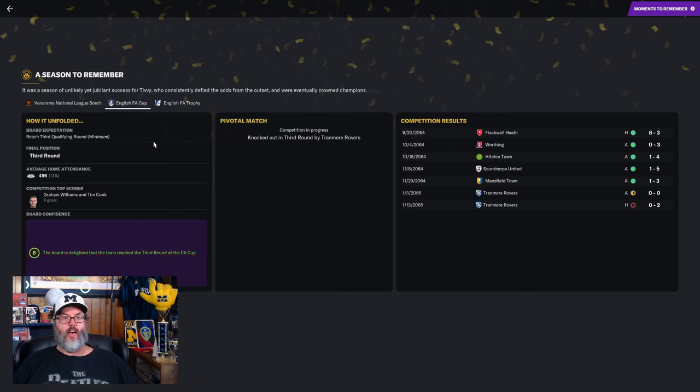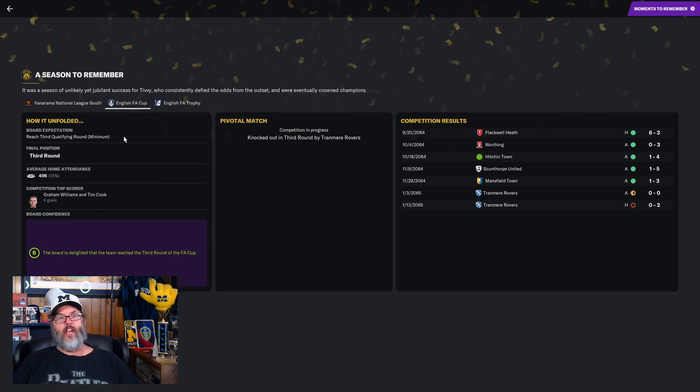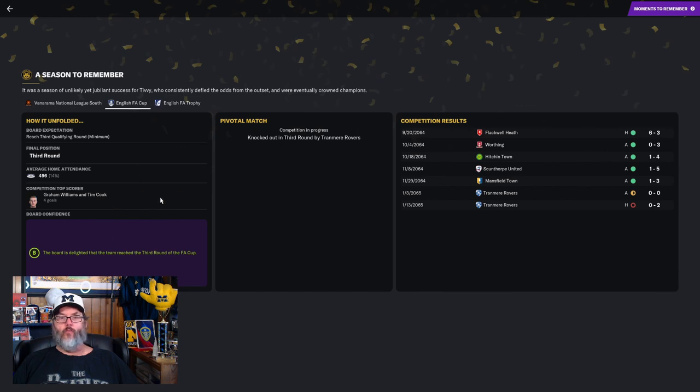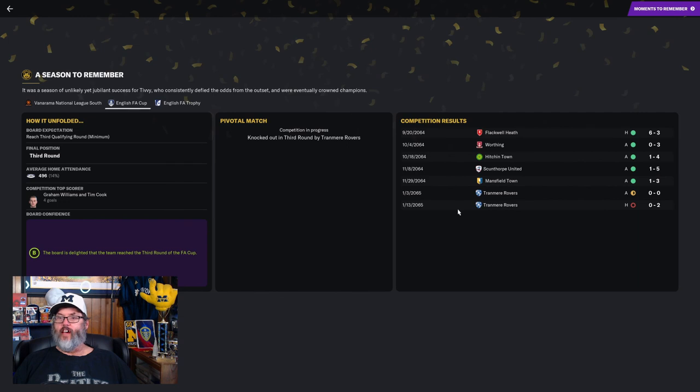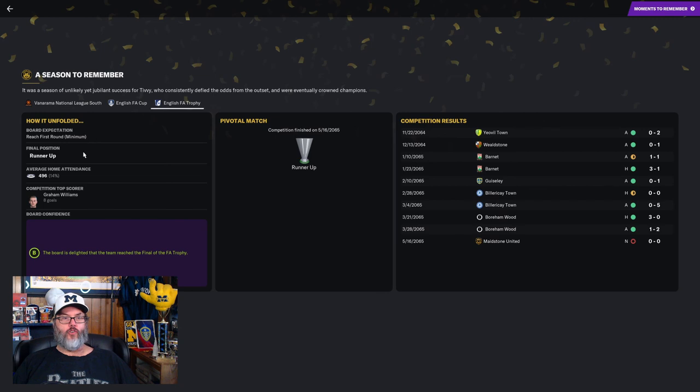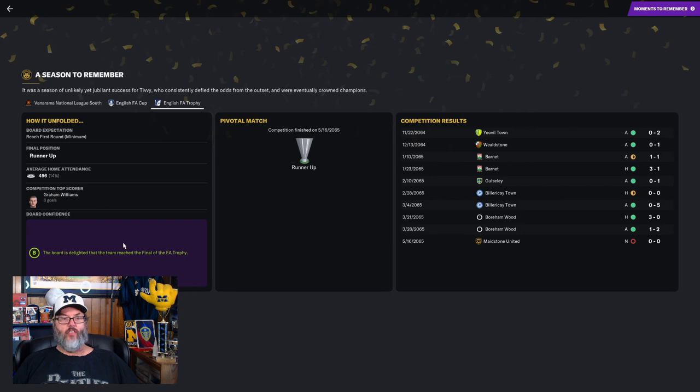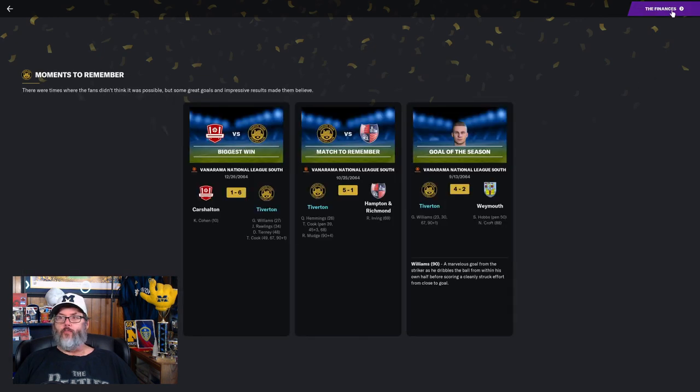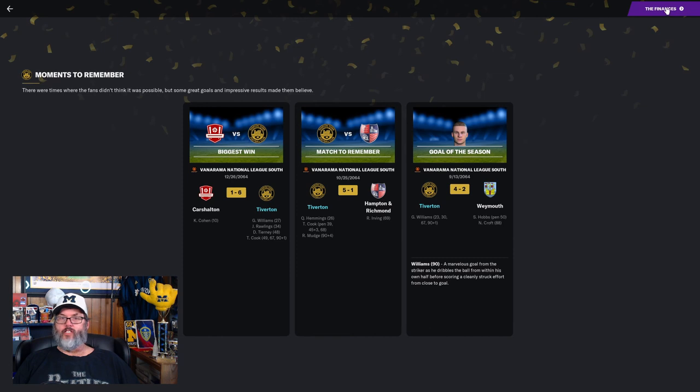In the FA Cup, we were supposed to reach the third qualifying round. Instead, we made it to the third round. Four goals apiece from Williams and Tim Cook. Very good run there before Tranmere took us out in a replay. In the FA Trophy, we were supposed to reach the first round. Instead, we went all the way to Wembley and finished runners-up. Eight goals from Graham Williams in that competition, and we get a B-grade for that.